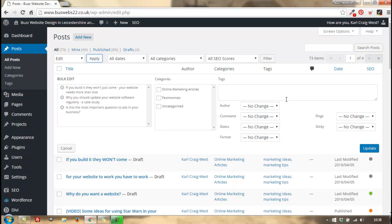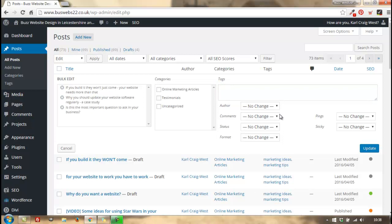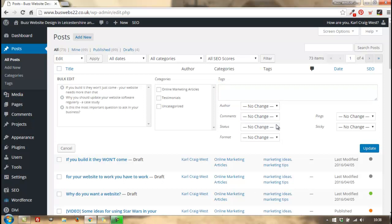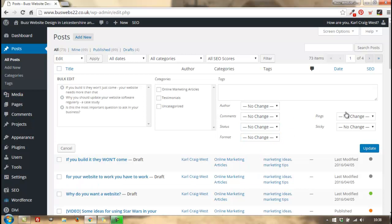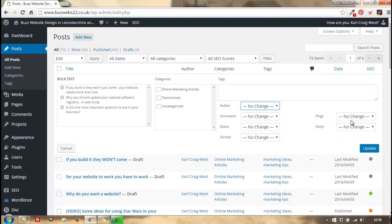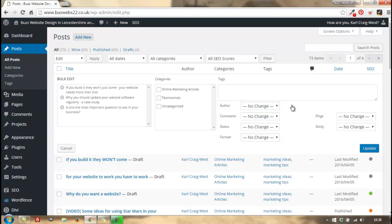So you can add categories, for example. You can add some tags over here to all of those you selected. You can enable or disable comments, change status, change the format if your theme allows it, allow or not pingbacks, and make the post sticky. But in this particular case, all I want to